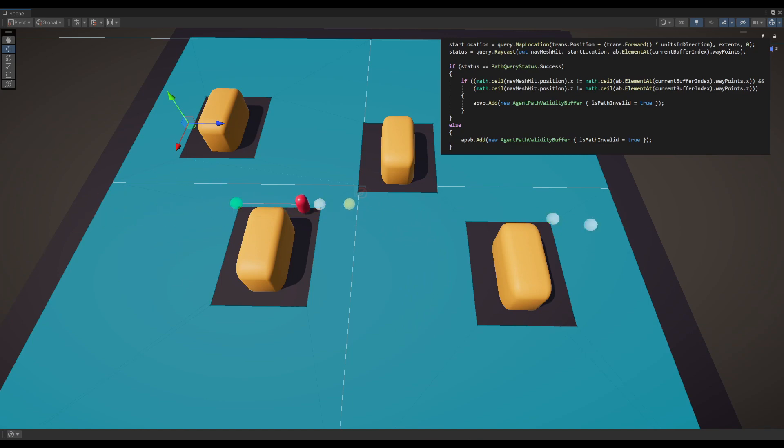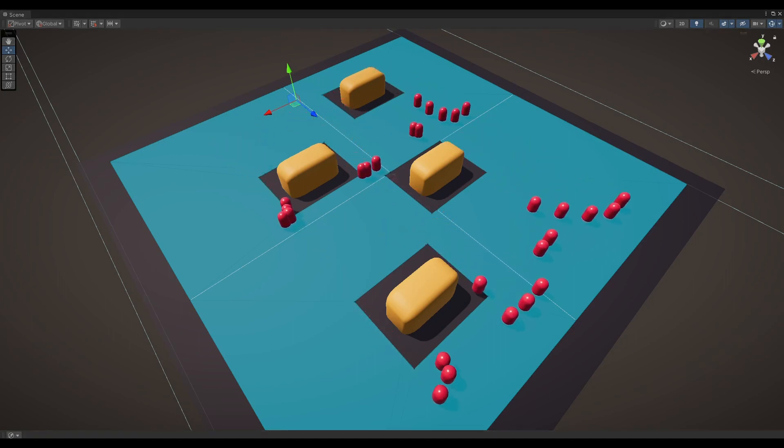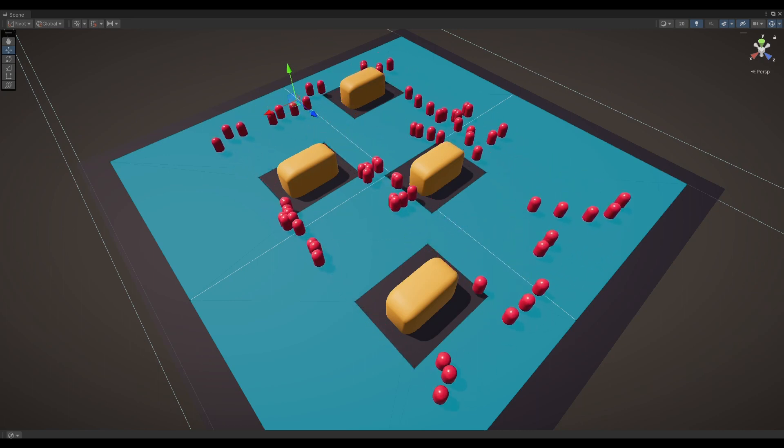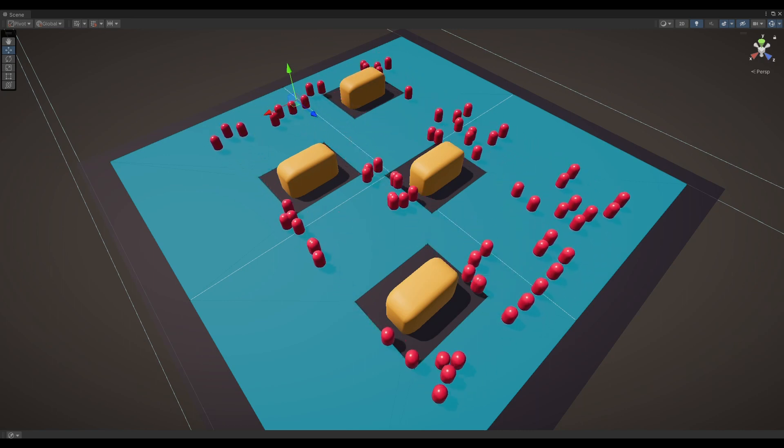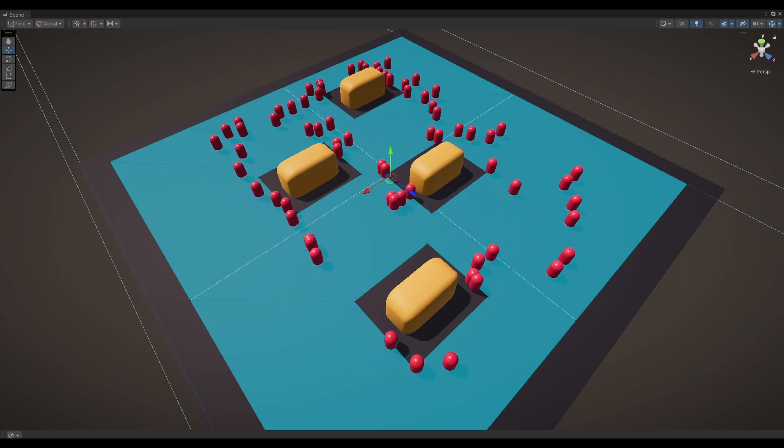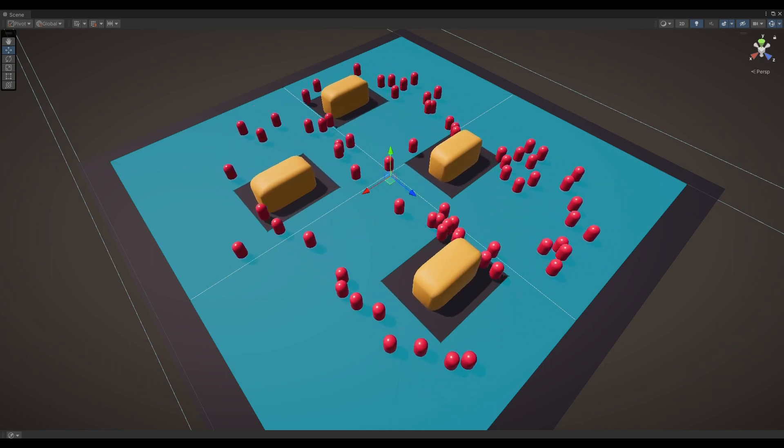While the current obstacle avoidance implementation may have limitations, such as agents stopping when they are in the area without NavMesh, there are trade-offs involved in tuning the agent's behavior based on level design. It is important to consider various variables that impact the agent's movement and find balance between aggressive obstacle avoidance and maintaining precision.